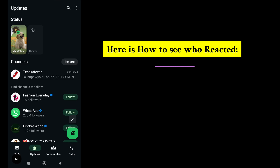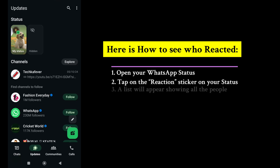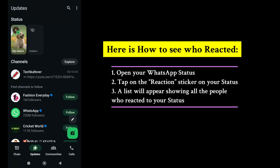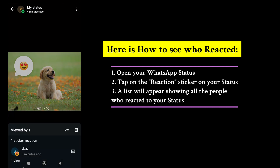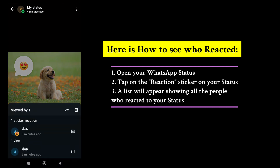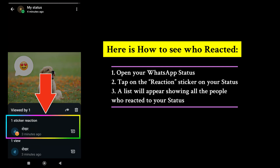Here is how to see who reacted. Simply open your status and tap on the reaction sticker. There, you will be able to view the list of people who reacted to your status.